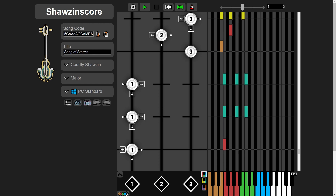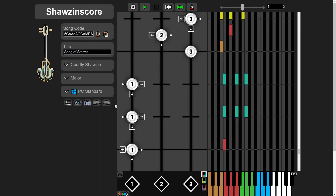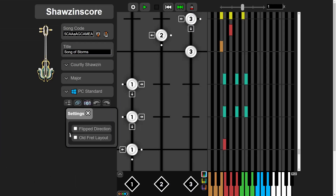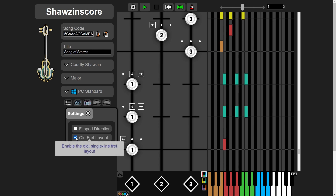First up was a request. It seems some people missed the old chosen screen with the frets above the notes. I can't put it back in the game, but I can put it here. Old fret layout. That was an easy one.